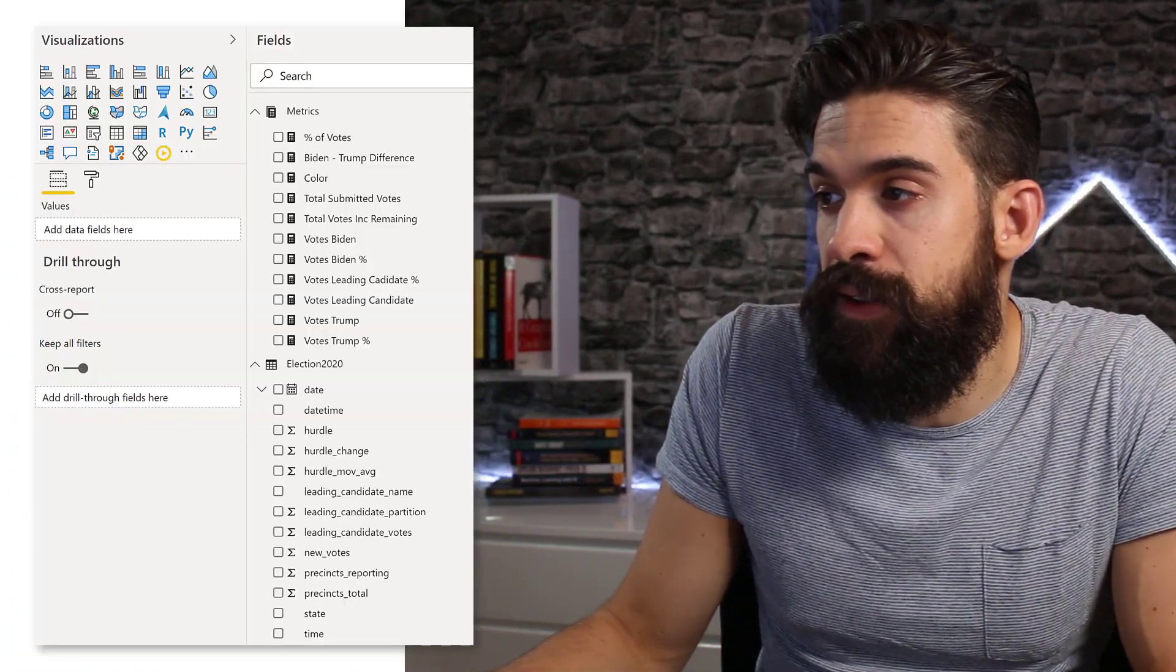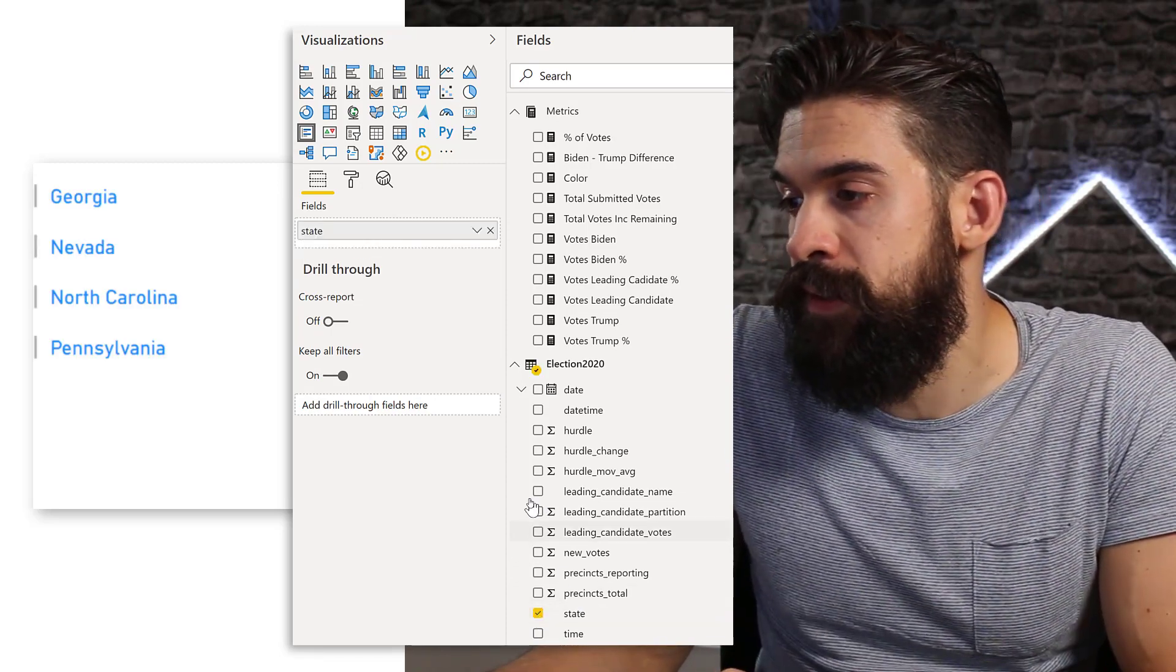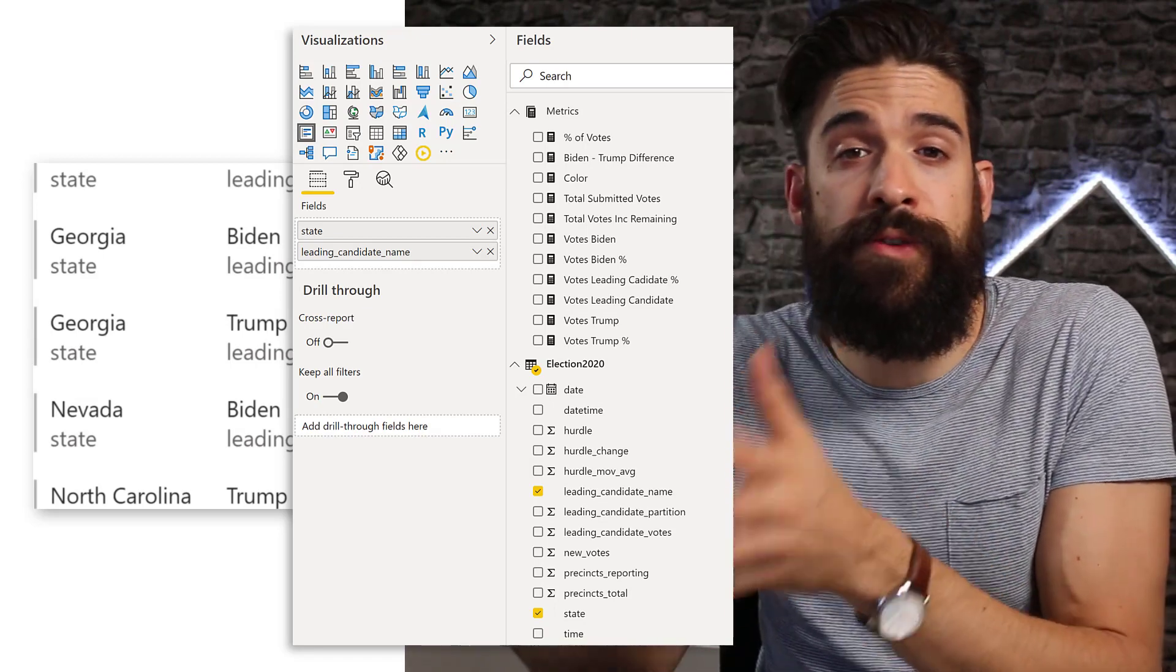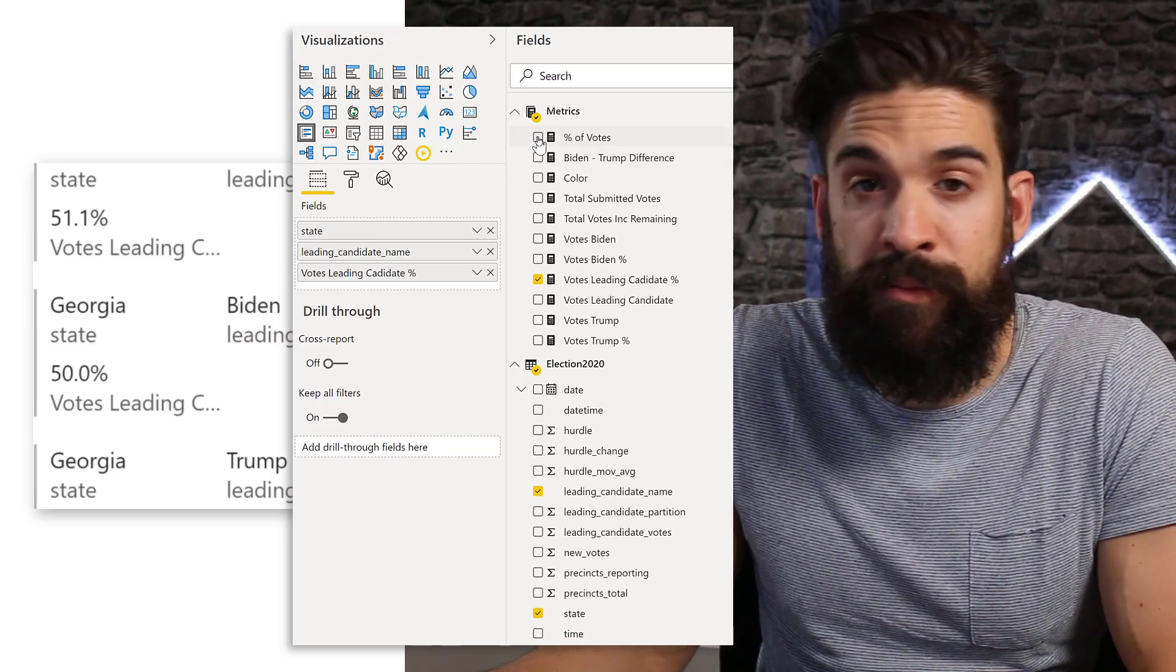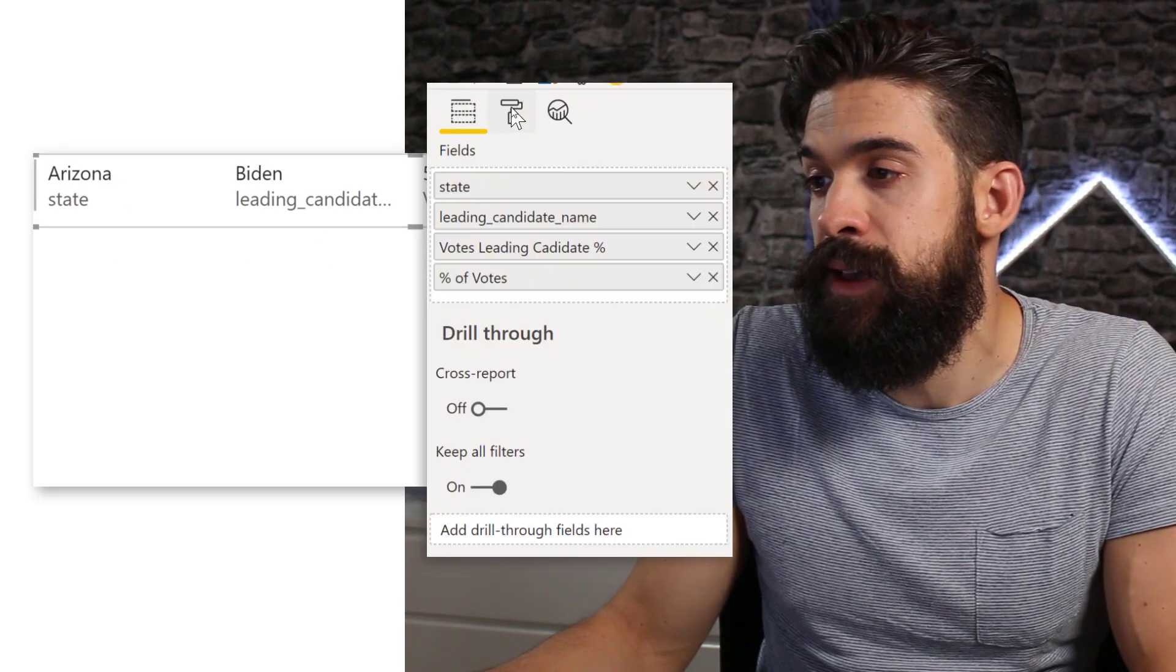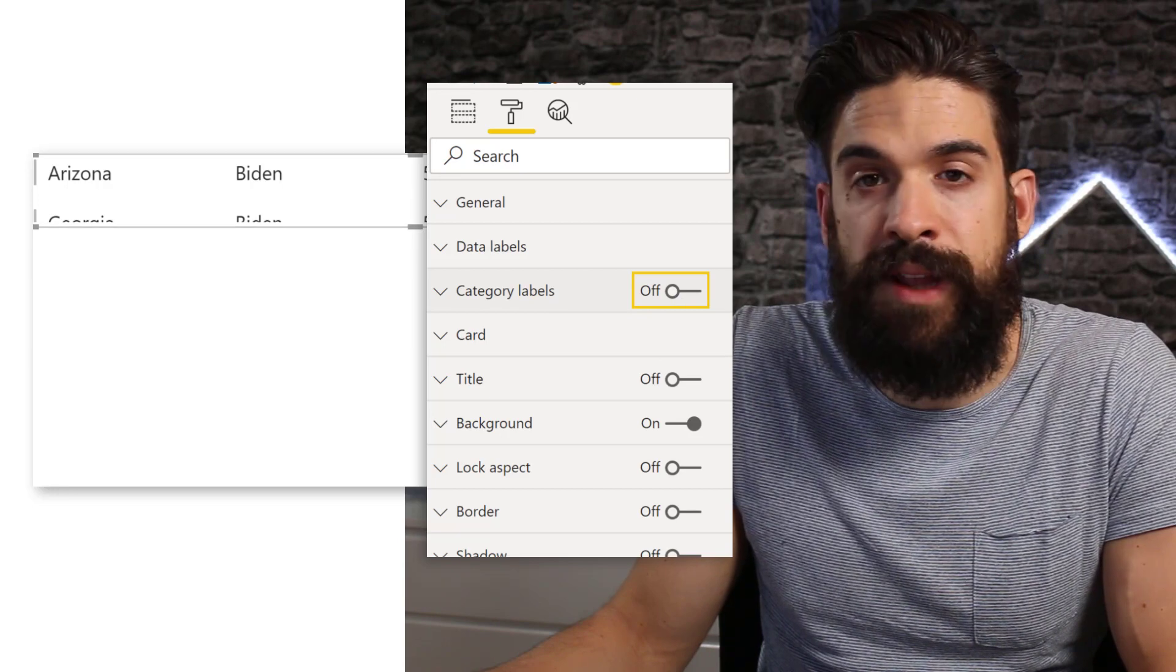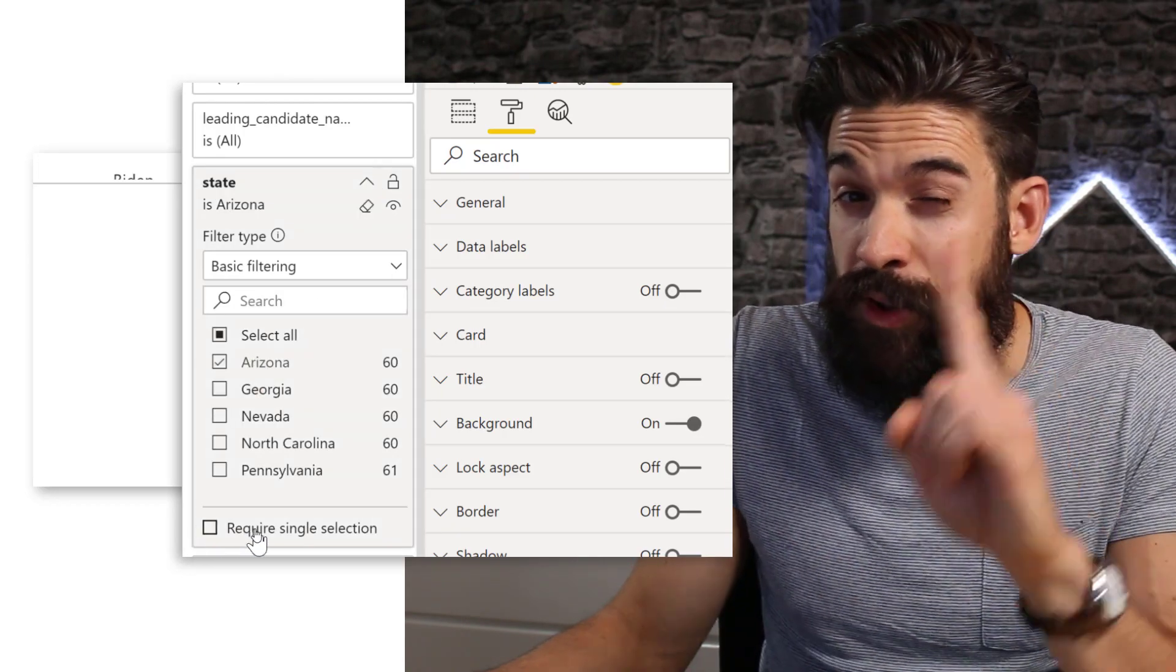First, I started with the multi-card visual, and then I added the field state. We're also interested to know who's leading in that state. I created two measures: the first measure is to see how much percentage of the votes this leading candidate has, and then I created another measure to see how many of the votes have been counted in percentages. Let's resize it so we have everything right next to each other. Then I want to get rid of the category label, so I go to format and turn the category labels off. I want to filter this box only for the first state, so I go to filter section, state, and select the very first one, Arizona. Here I want to require a single selection so I'm sure only one state is selected.